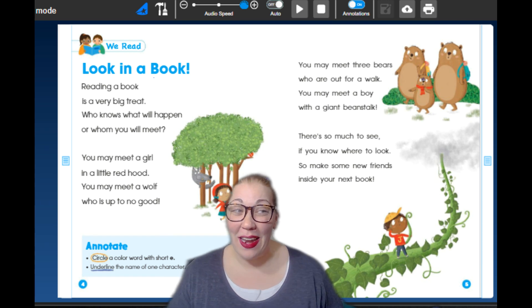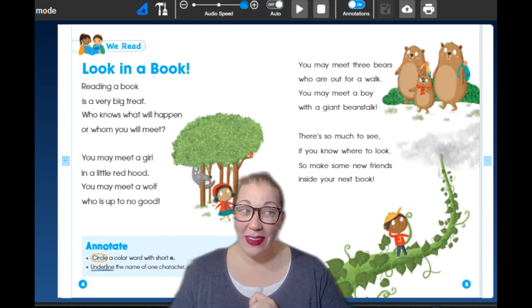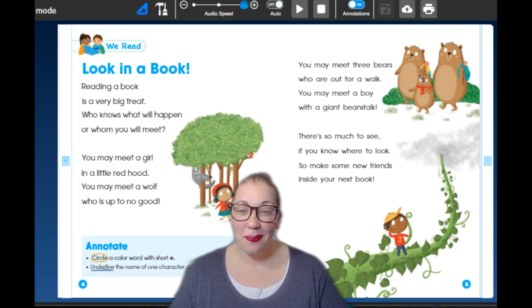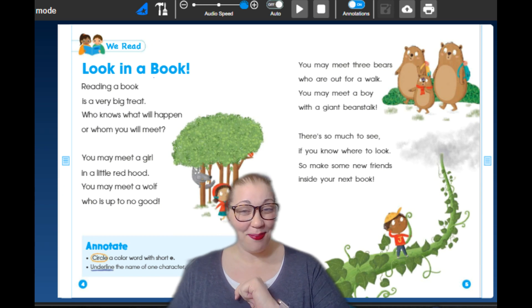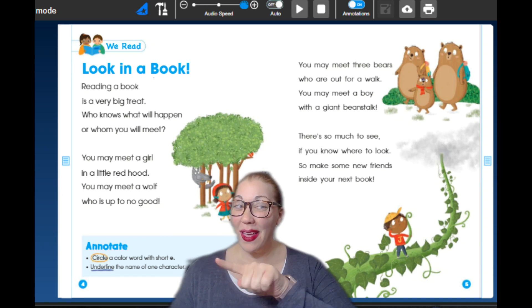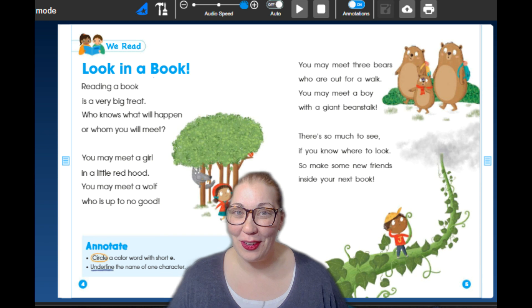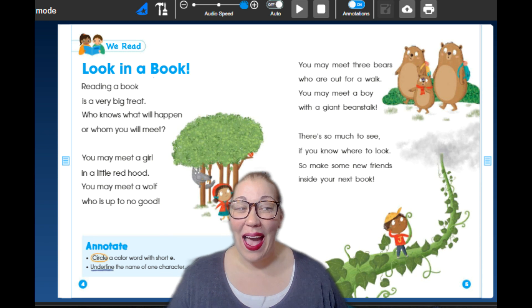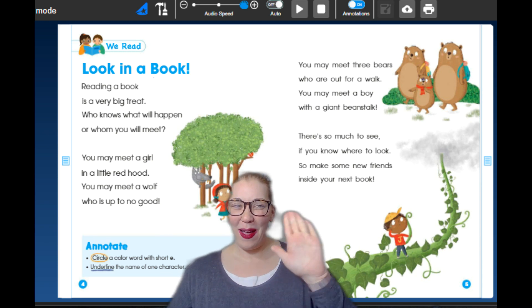So go ahead and go to benchmarks. Open up our story, read it, circle short E, and underline the characters. I will see you in our next video. Bye.